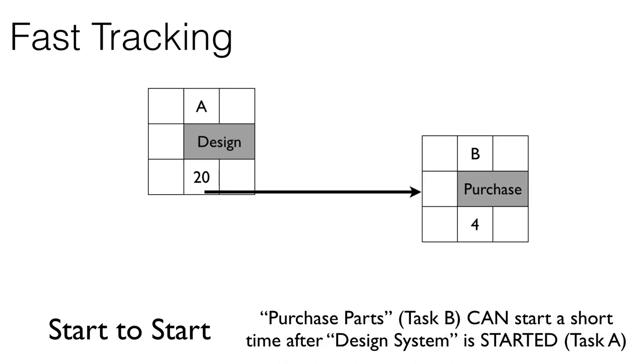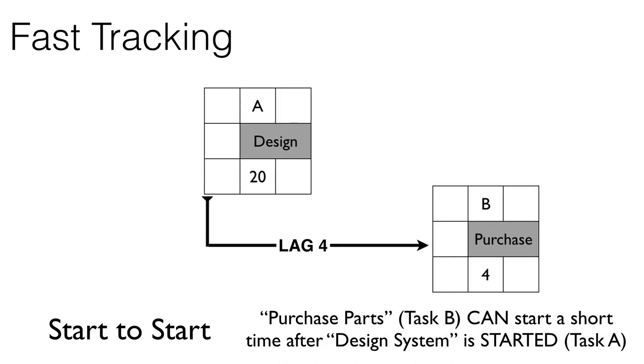So in this case, I'm going to put a four-day lag into this relationship, meaning that we will be able to start purchasing four days after the design process has started.